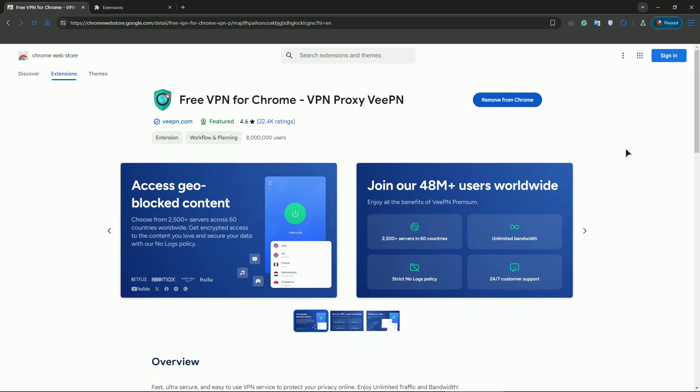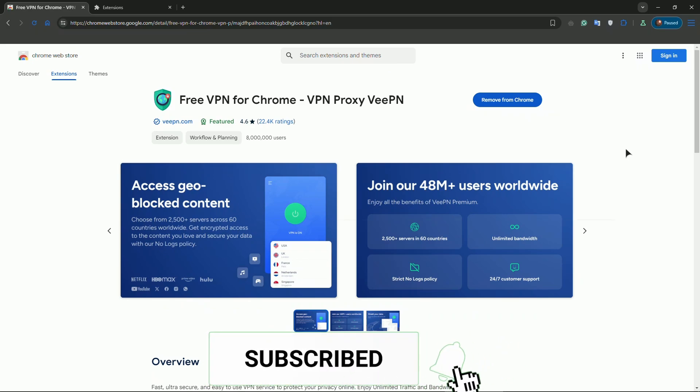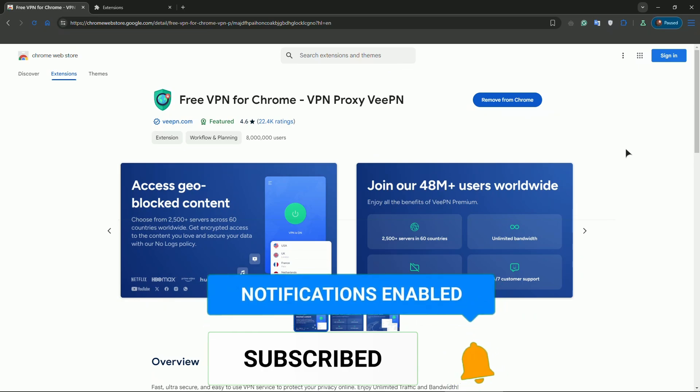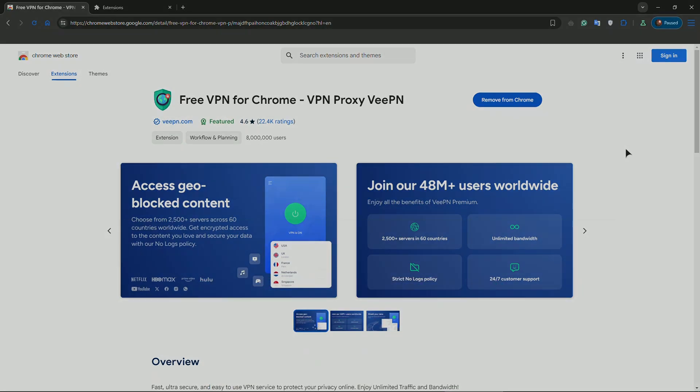contact VPN support for further assistance. Thank you for watching this tutorial. Don't forget to like and subscribe and I'll see you in the next video.